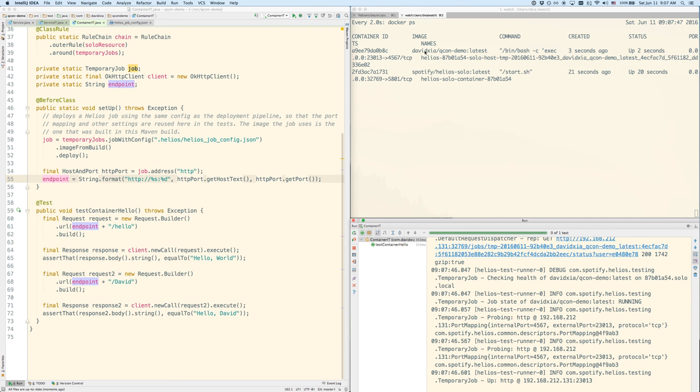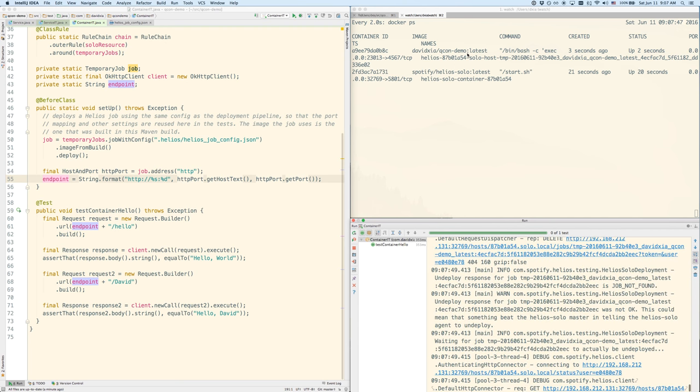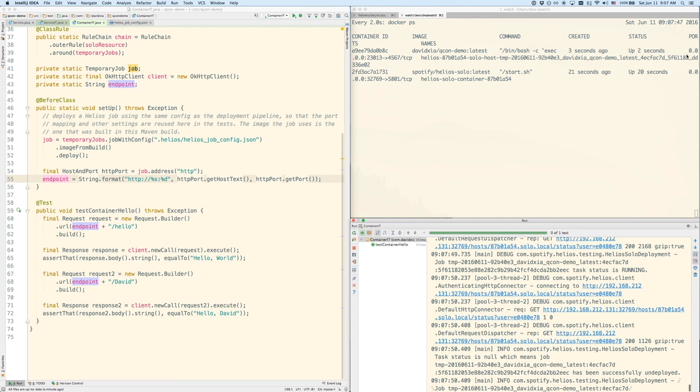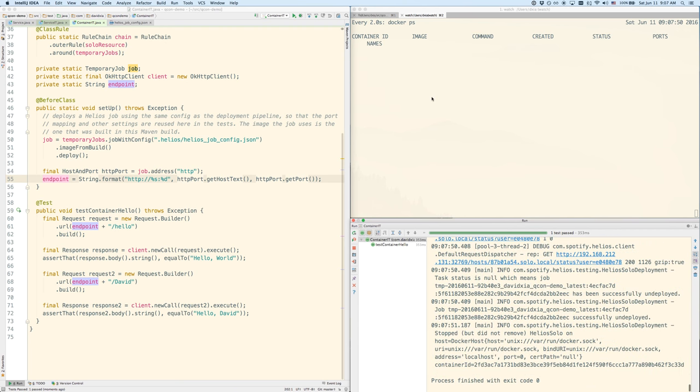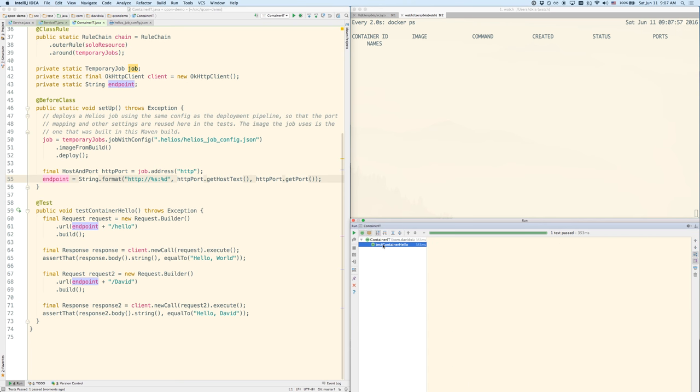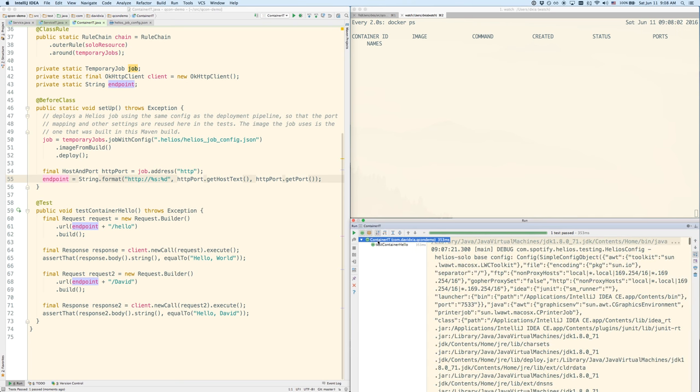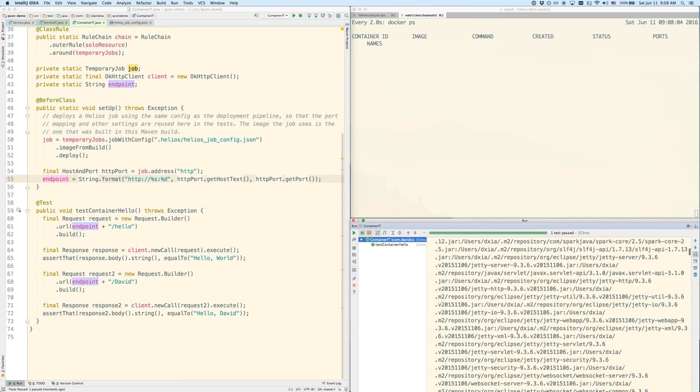And you can find details about that in the notes. So our container came up, QCon demo latest with the port mapping. And actually the test ran so fast that it's already gone. The tear down already happened. And you can see here that the test has passed, it's green. And then the whole thing finished.